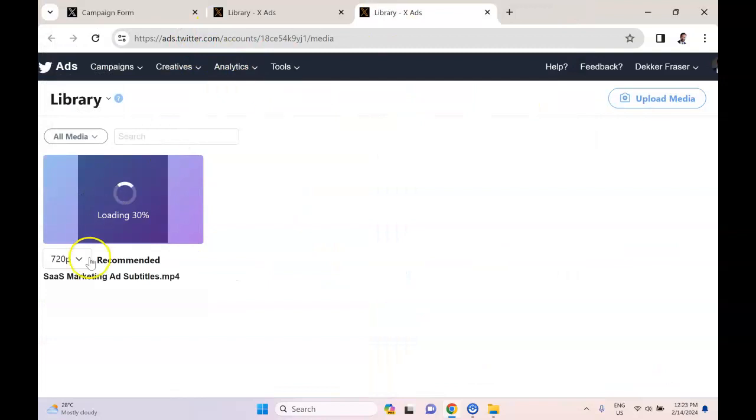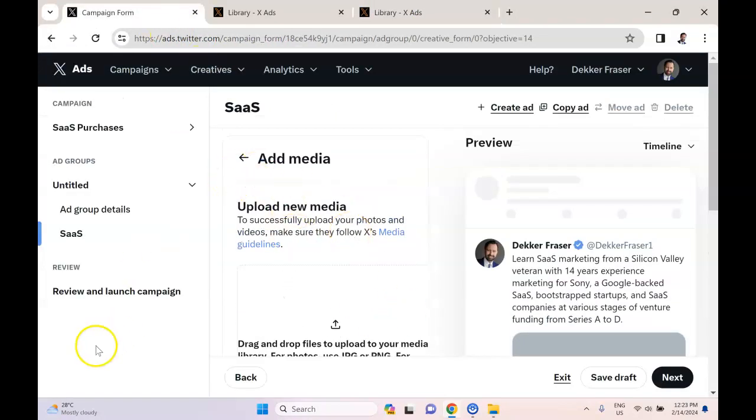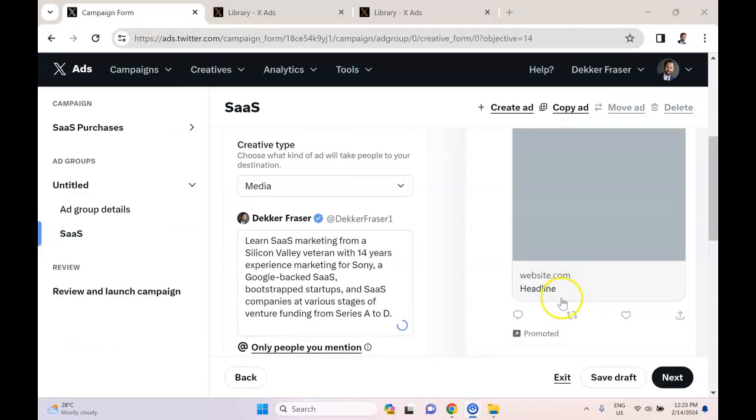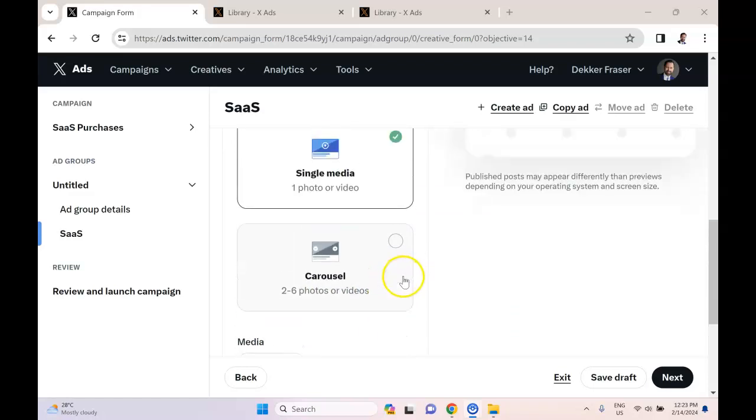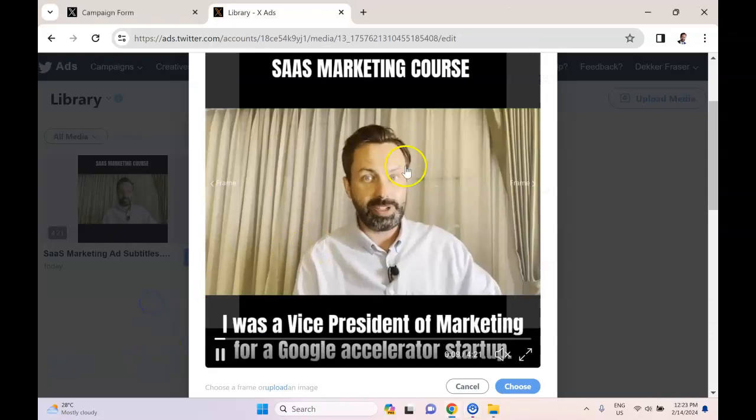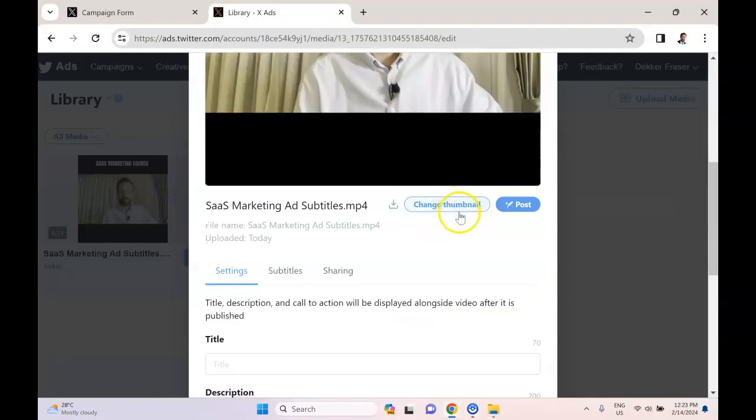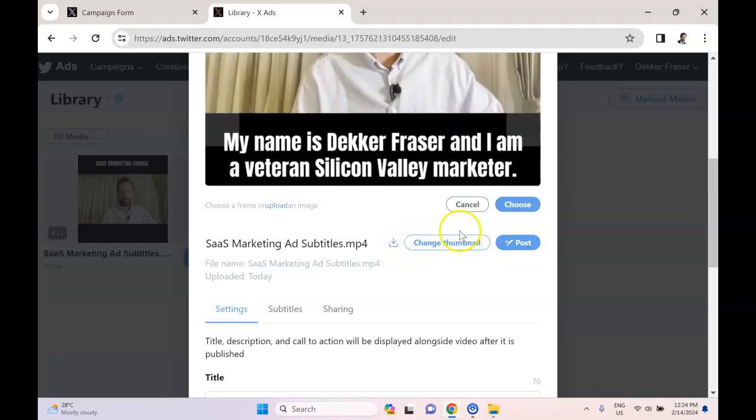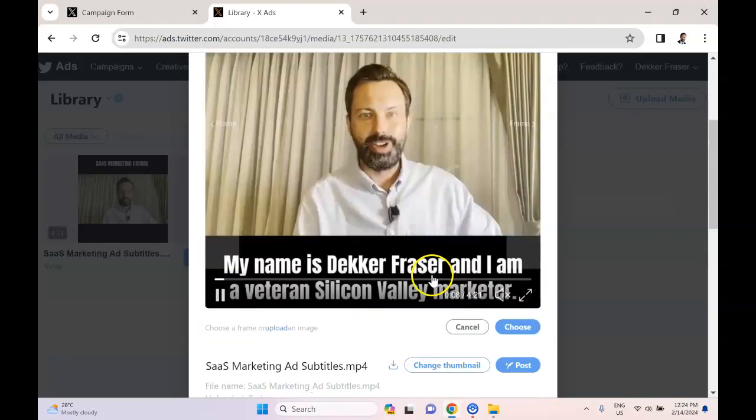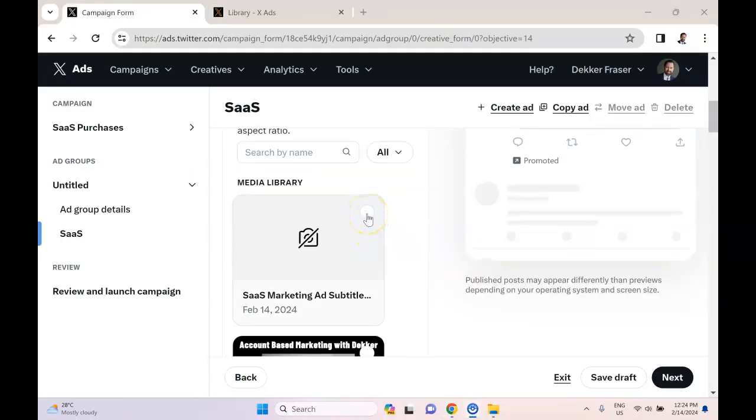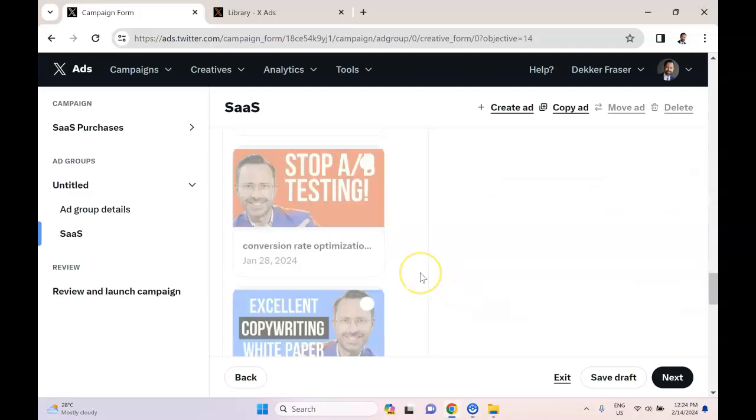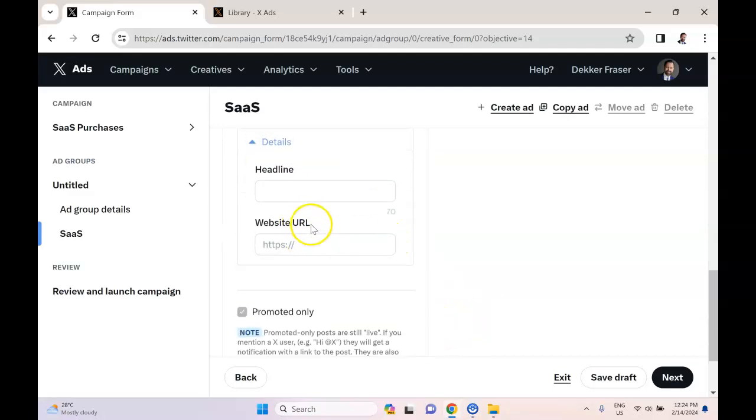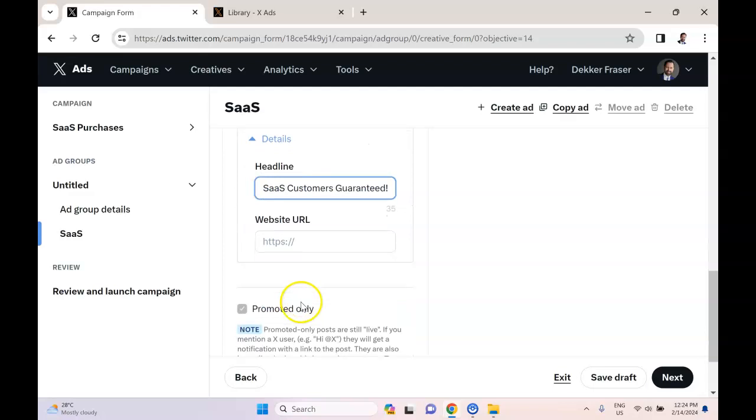Note that it should have a URL destination and a headline at the bottom, but you cannot add that until the video or image has been added. Once the video has been processed and uploaded here, you can click it and you'll be able to change the thumbnail. So for example, if you created something in Canva for YouTube for this video, you could use that same one for your Twitter ad. Now that it's been added to the media library, I can select it here and confirm. And now I'm given the option of a headline. So I might call this 'Get More SaaS Customers Guaranteed,' and then I'll have the URL for my landing page.